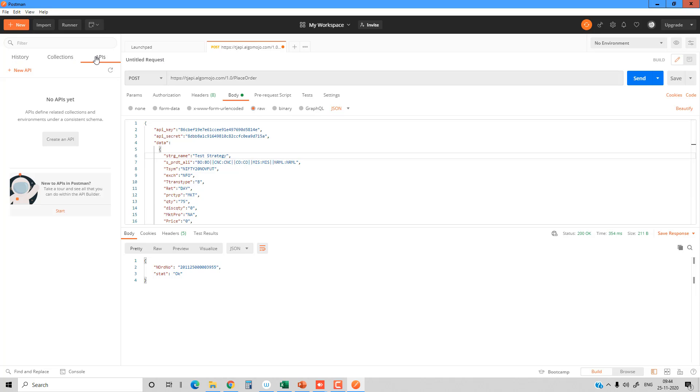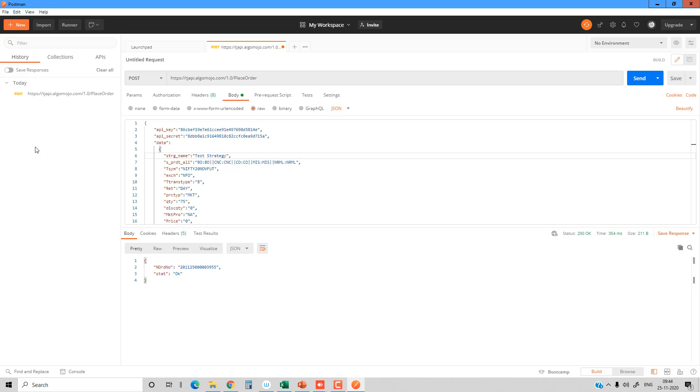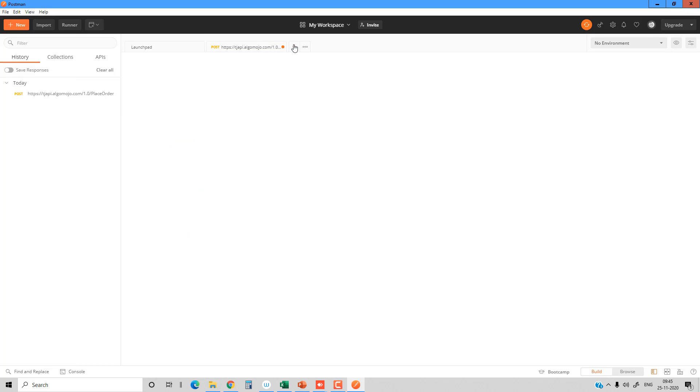You can also go to the history tab and check out the list of APIs that you tested for the day.